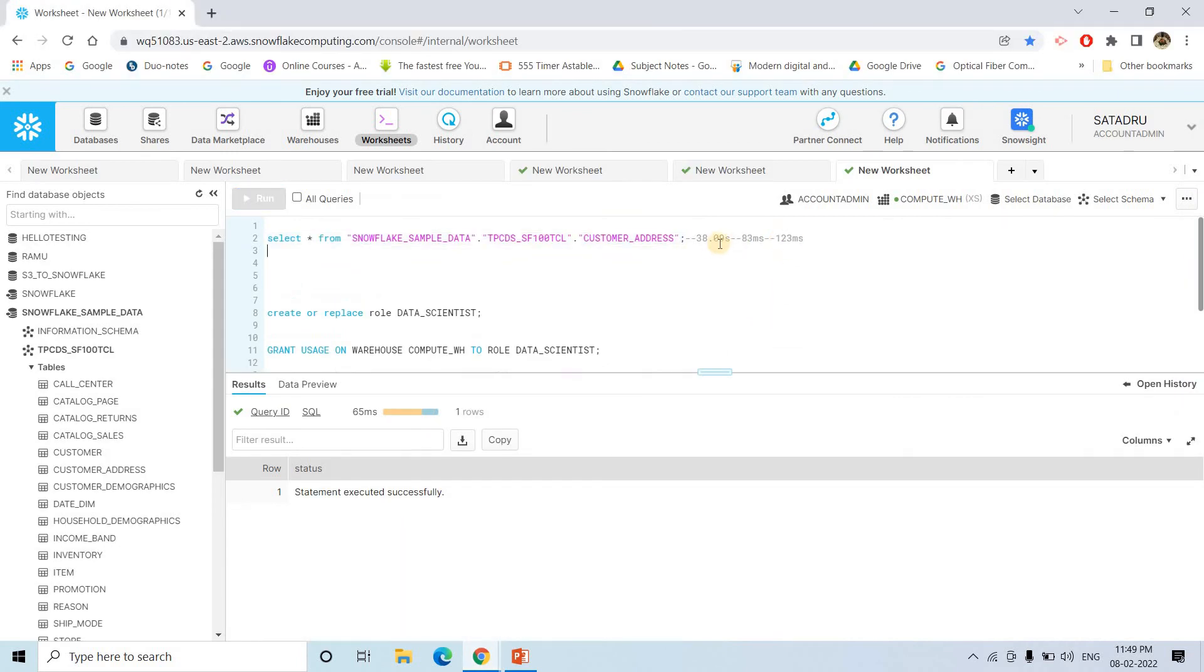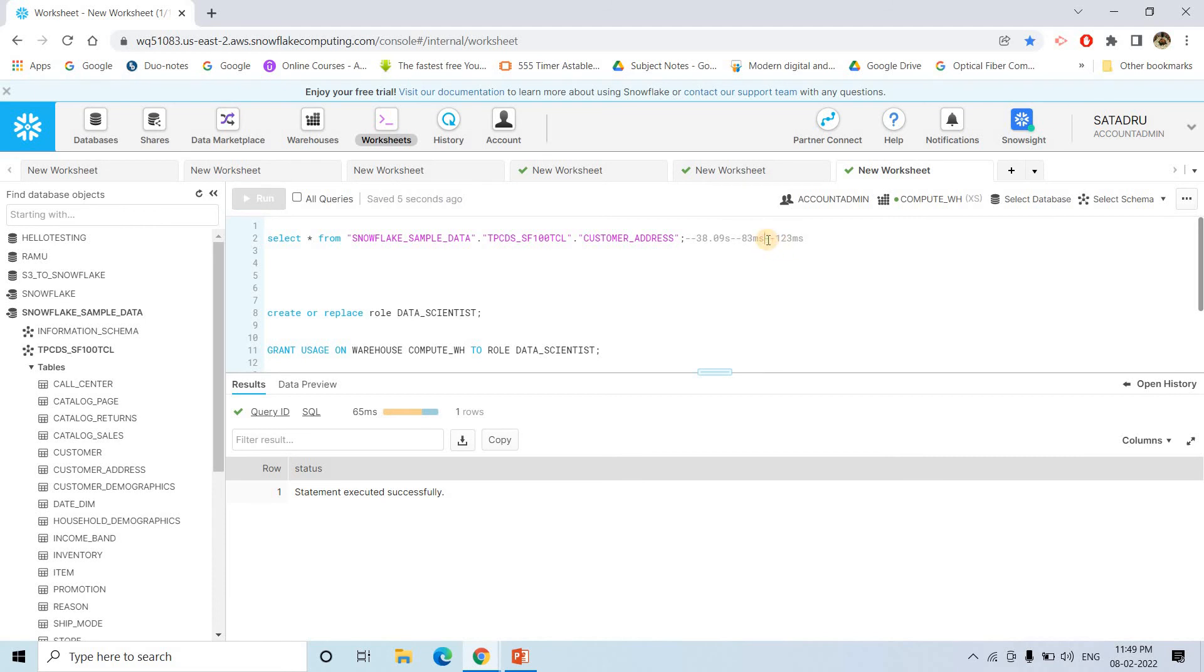So if you see here, the first time when I executed the query, it took 39.09 seconds. Next time from the same user when you are querying, it is 83 milliseconds. Next time when you are querying from some other user, then also Snowflake internally automatically understanding.